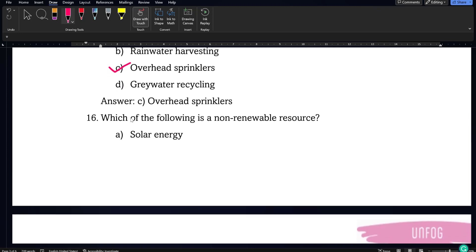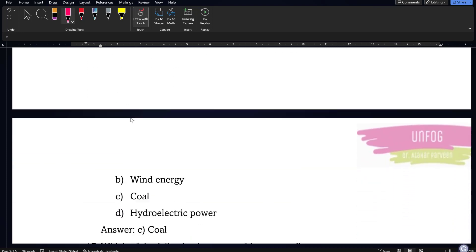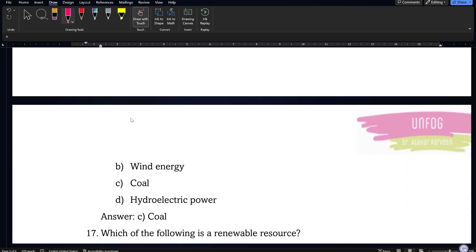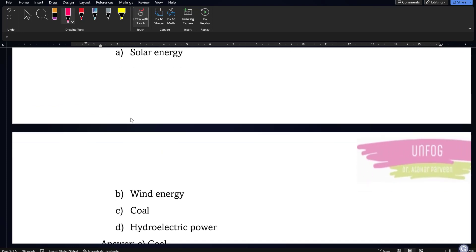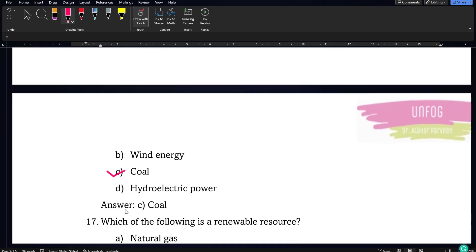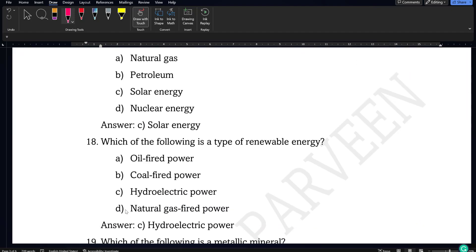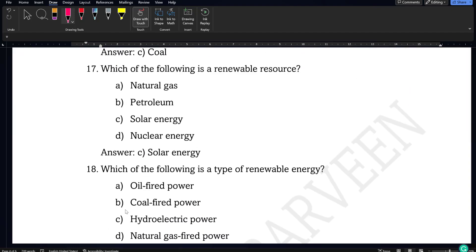Which of the following is a non-renewable resource — solar energy, wind energy, coal, or hydroelectric power? Comparatively, coal will be the most non-renewable resource among these options because we don't know when it will be exhausted.